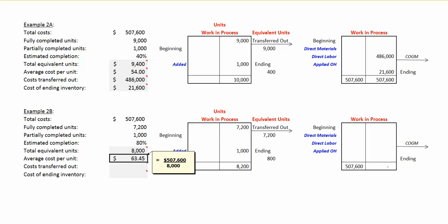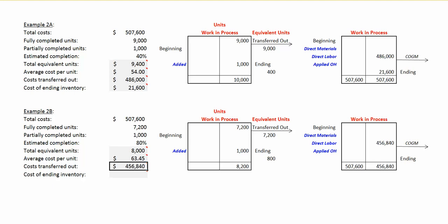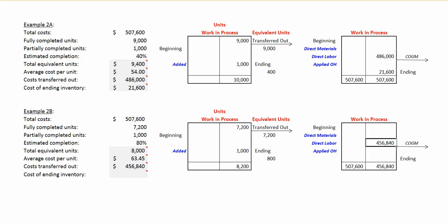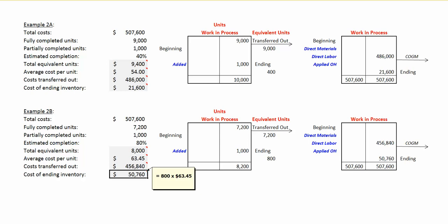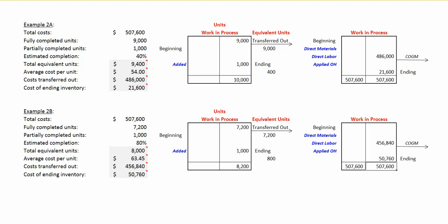The cost of the units transferred out will be $456,840 — that's the 7,200 equivalent units times $63.45 per unit. That cost is transferred out of work in process to finished goods inventory or the next work in process department. The cost in ending work in process inventory is $50,760, which is the 800 equivalent units times $63.45. The total cost accounted for, $507,600, equals the cost that we had to account for at the beginning.